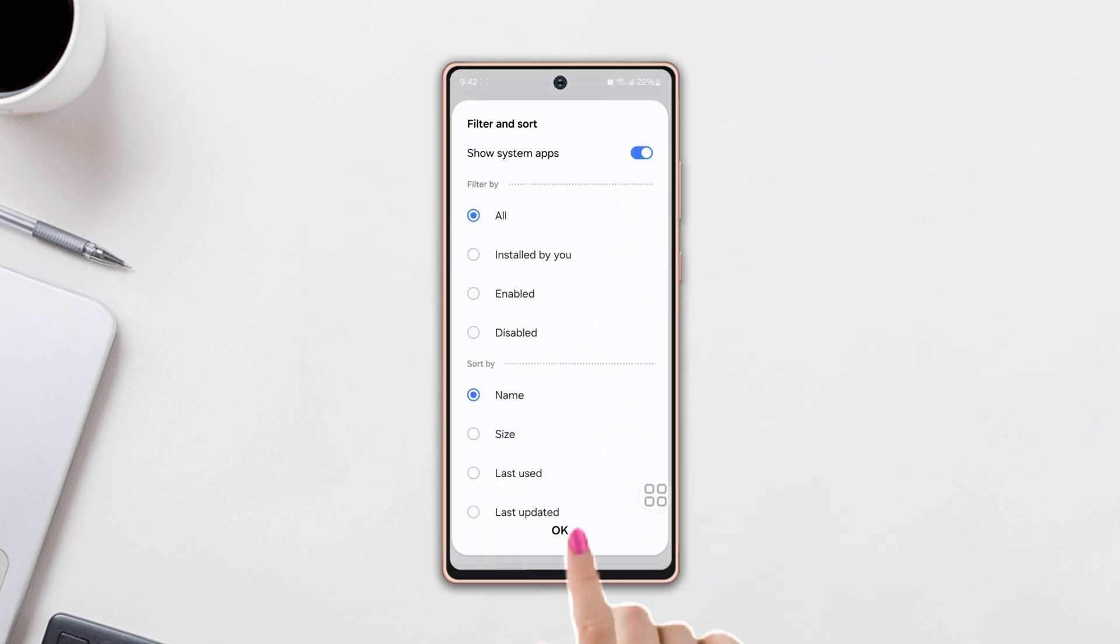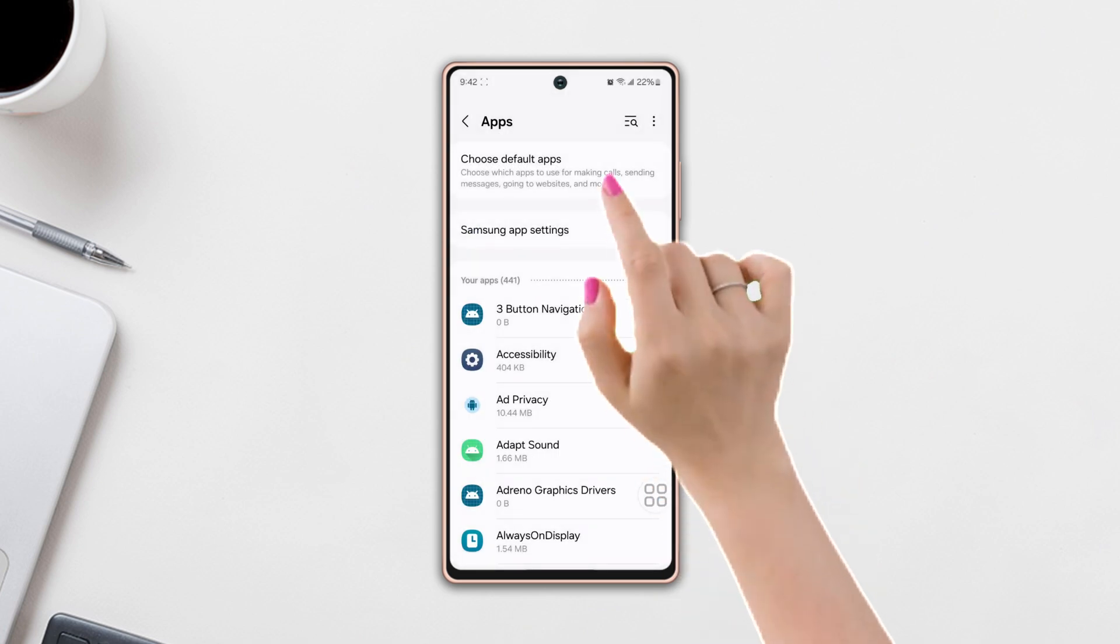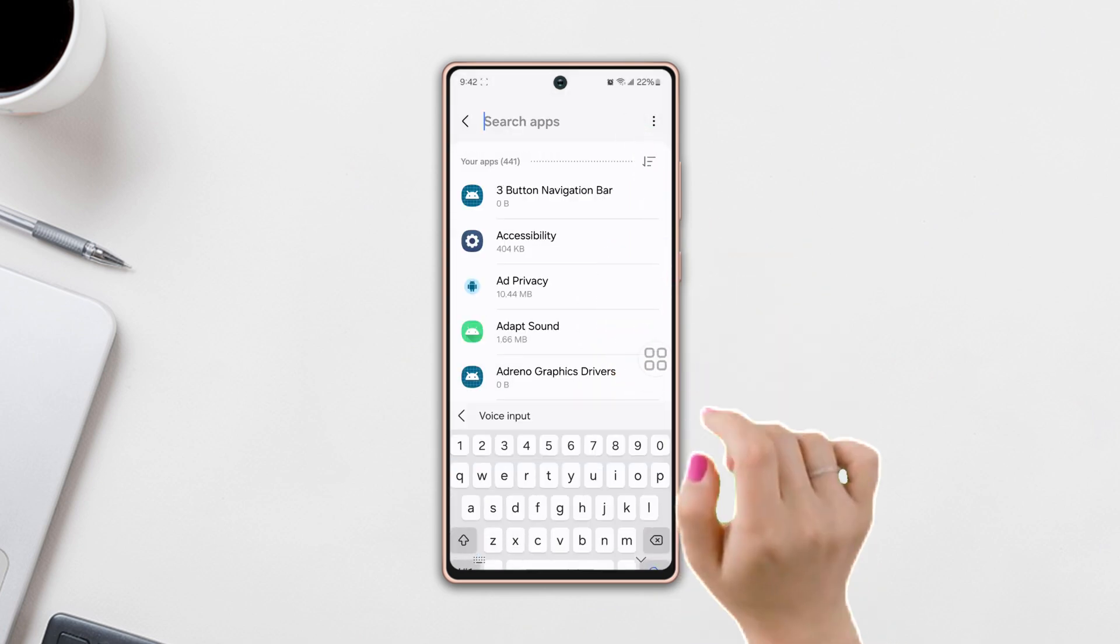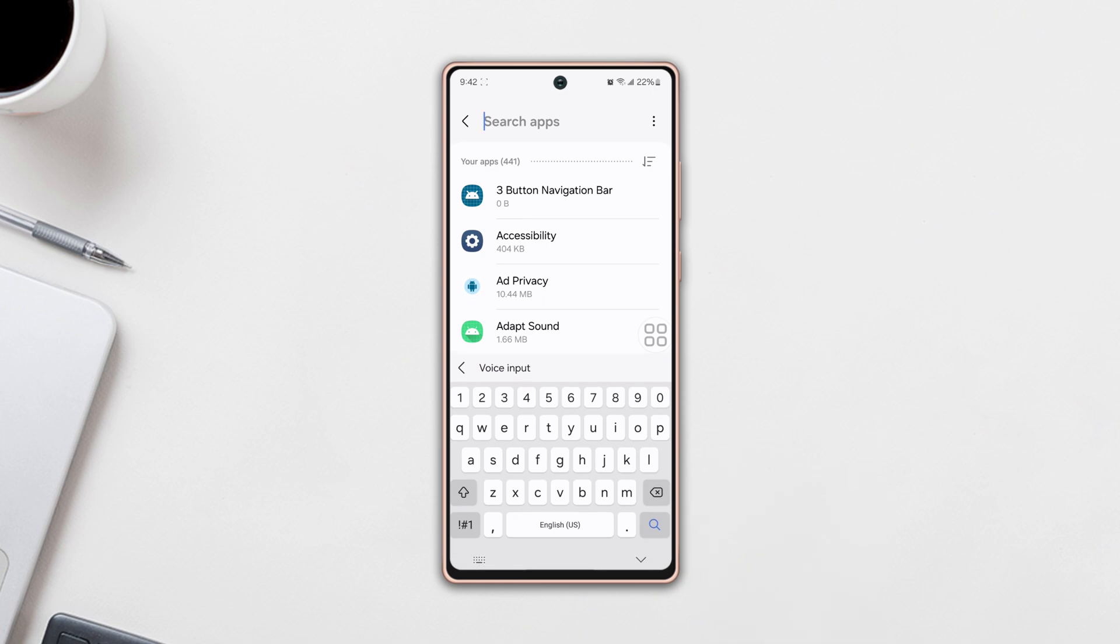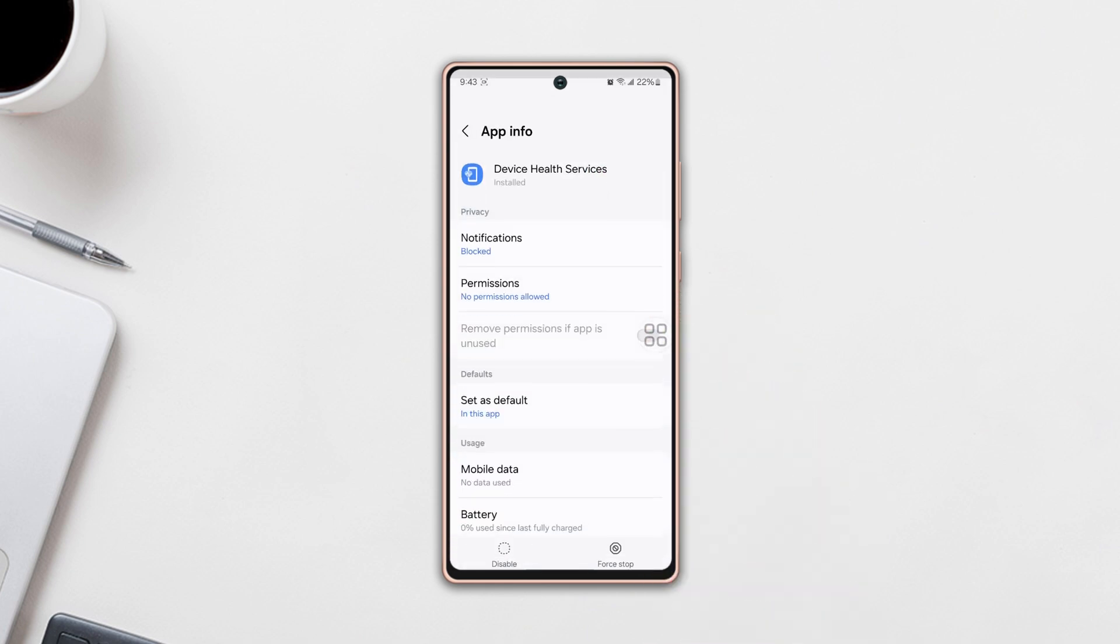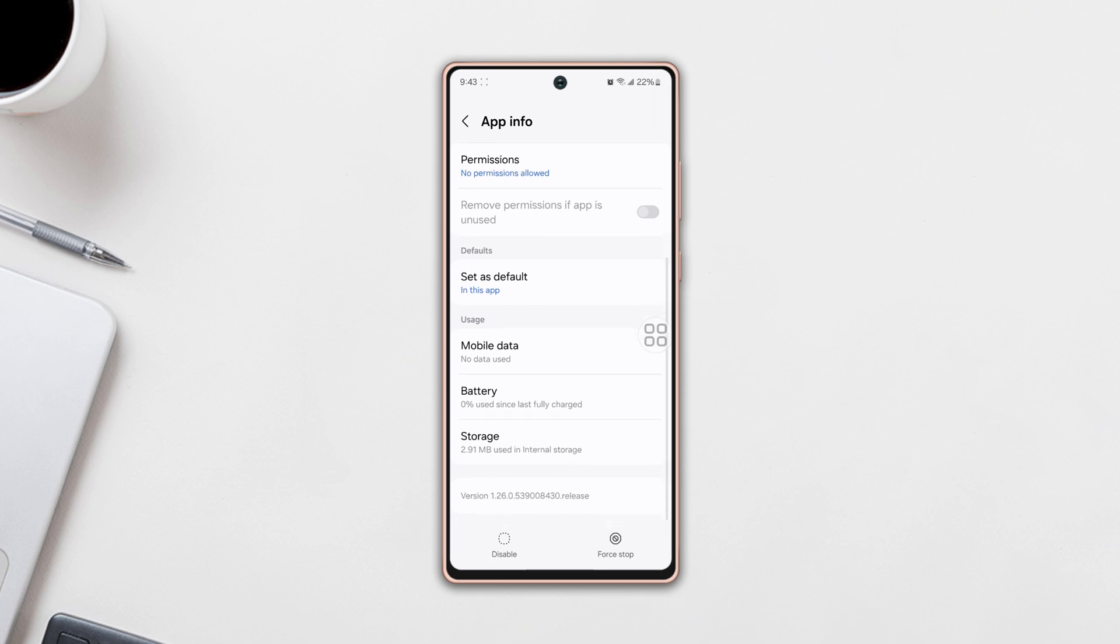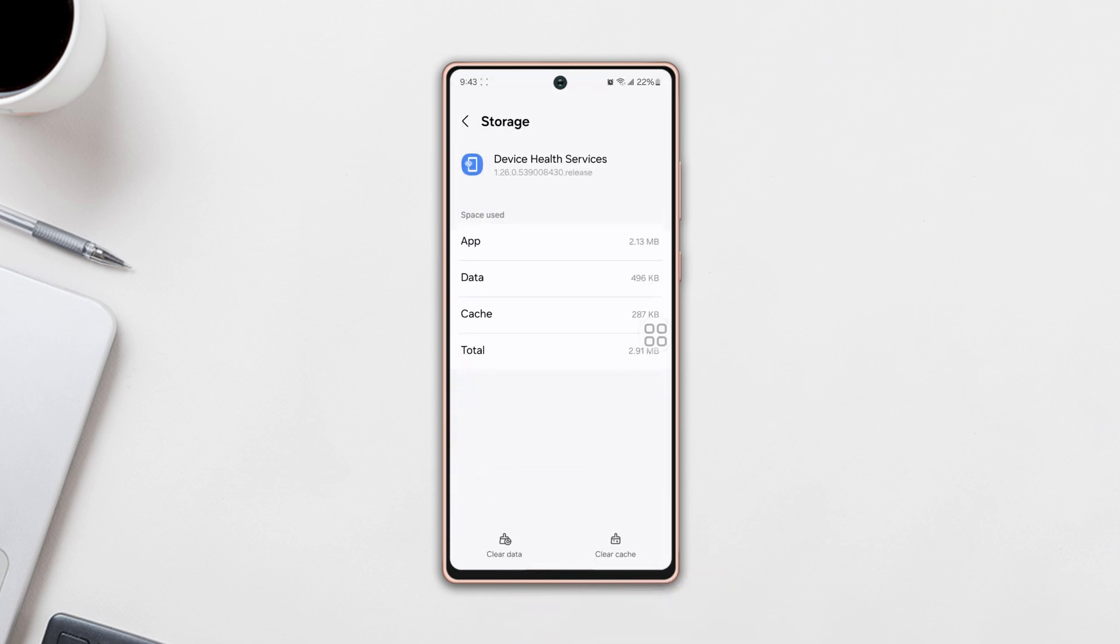Now tap on the search icon from the top right corner, type Device Health Services, and tap on it. Then scroll down a little bit, tap on Storage. After that, at the left bottom you will see the Clear Data option, then tap on it.